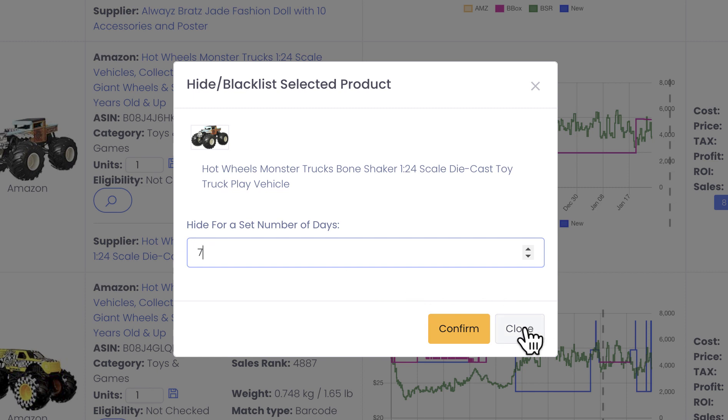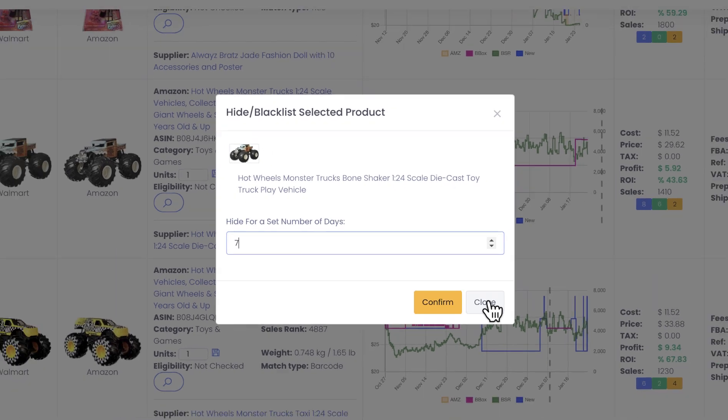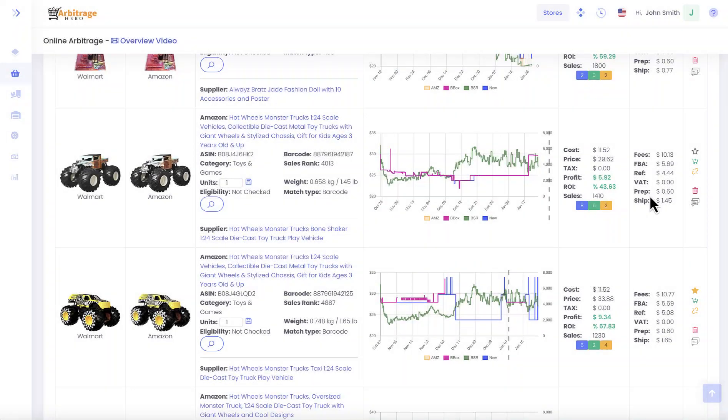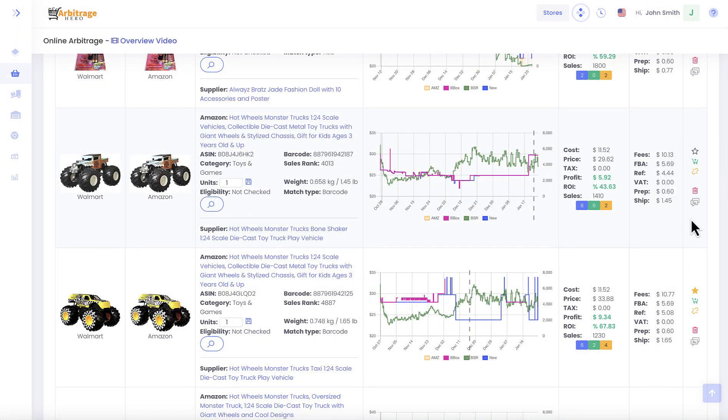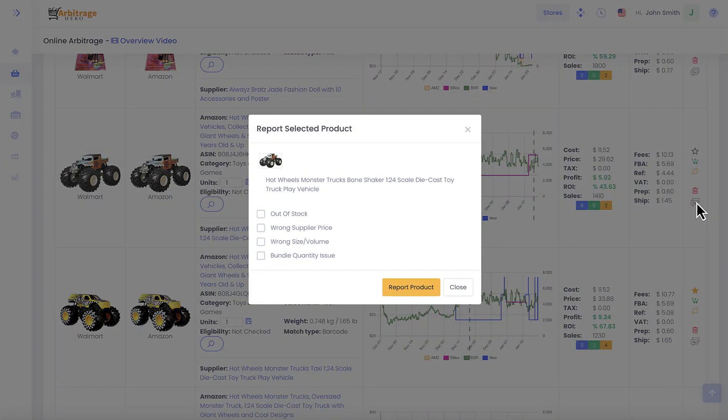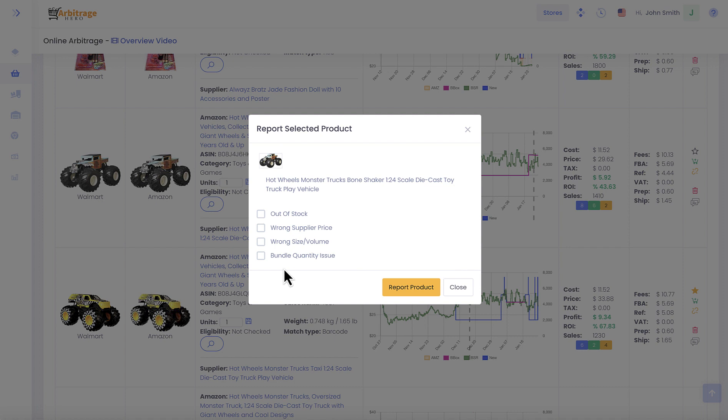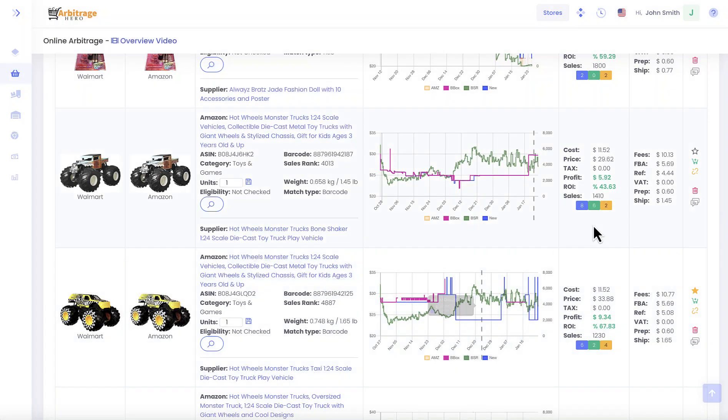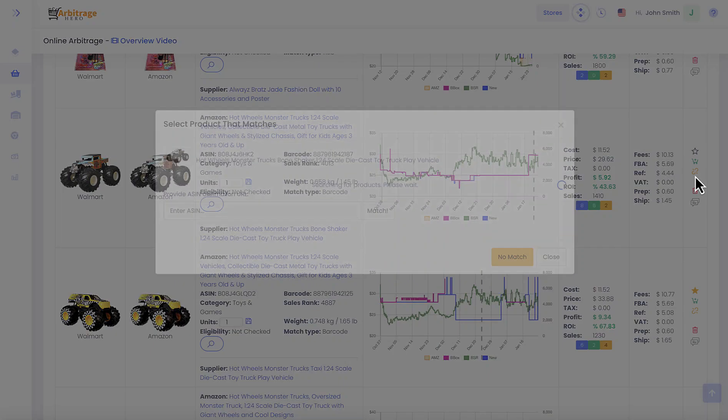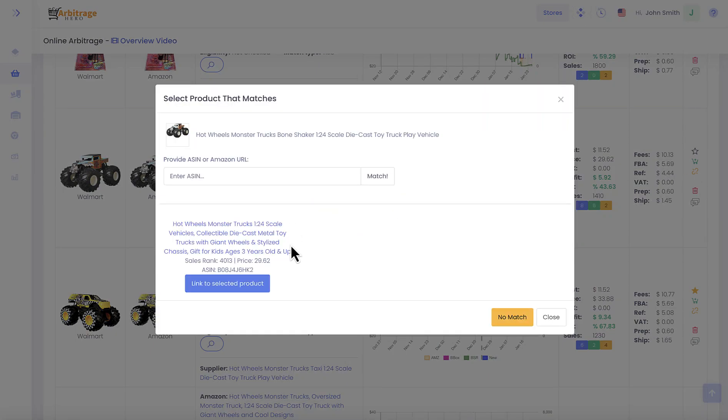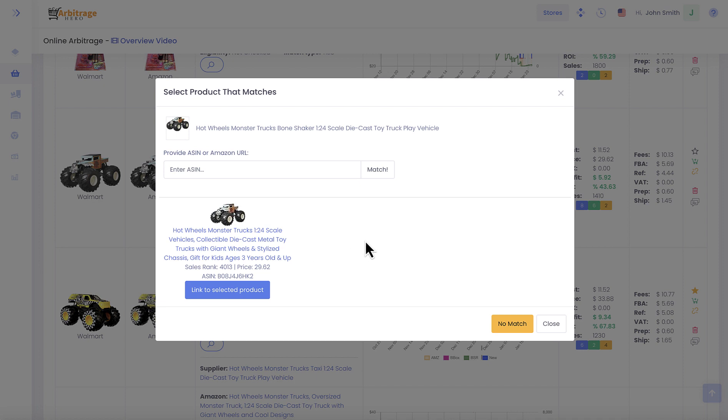In addition to that, if you see some mismatches, I want to ask you to submit that feedback back to us. For example, if item was out of stock or wrong supplier price, etc., then you can notify us about that by providing us this information in here. And if you don't see a match, you can also report this particular product as a mismatch.